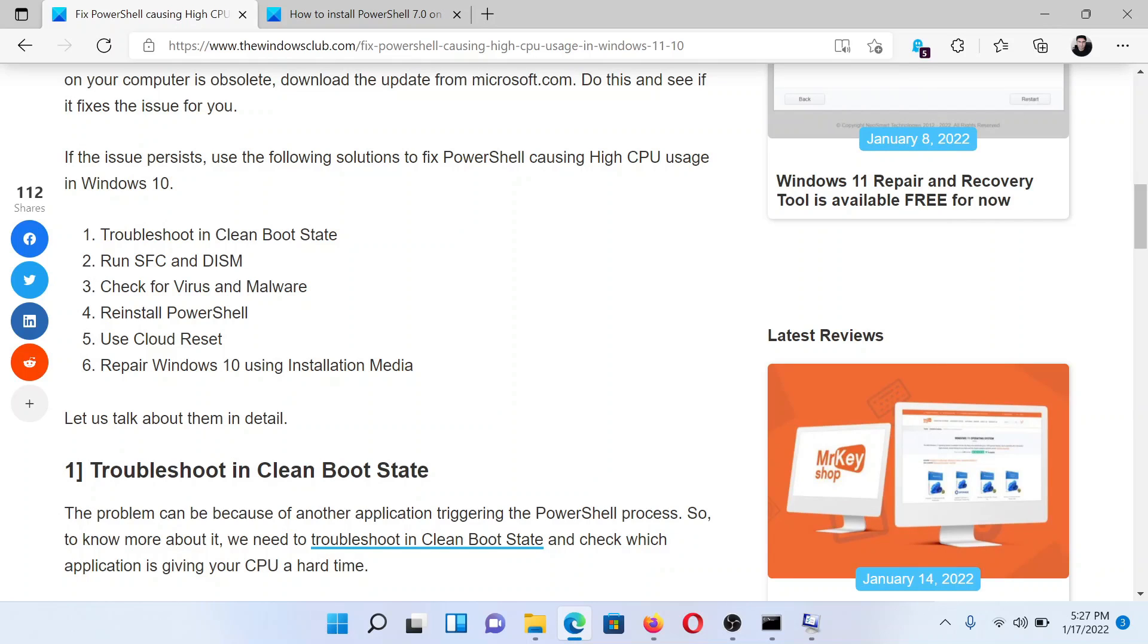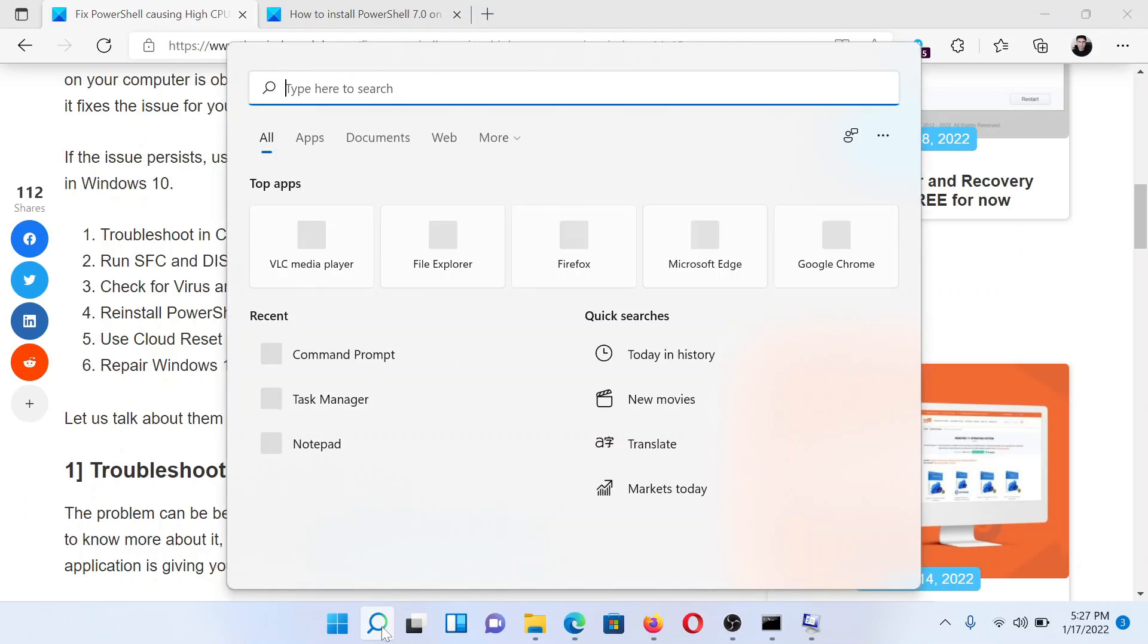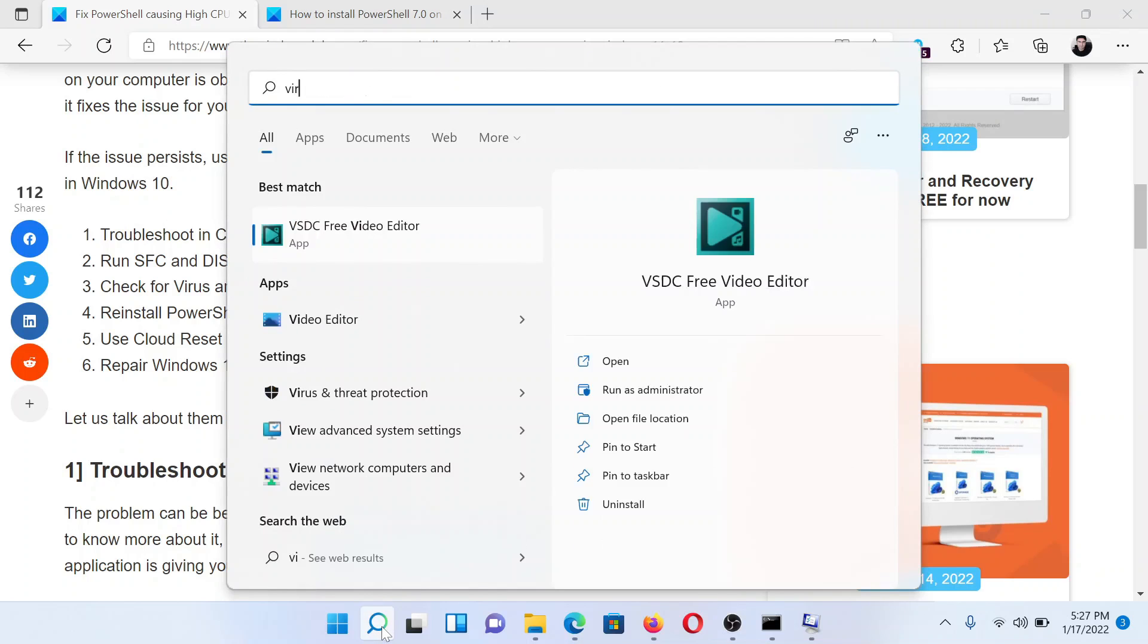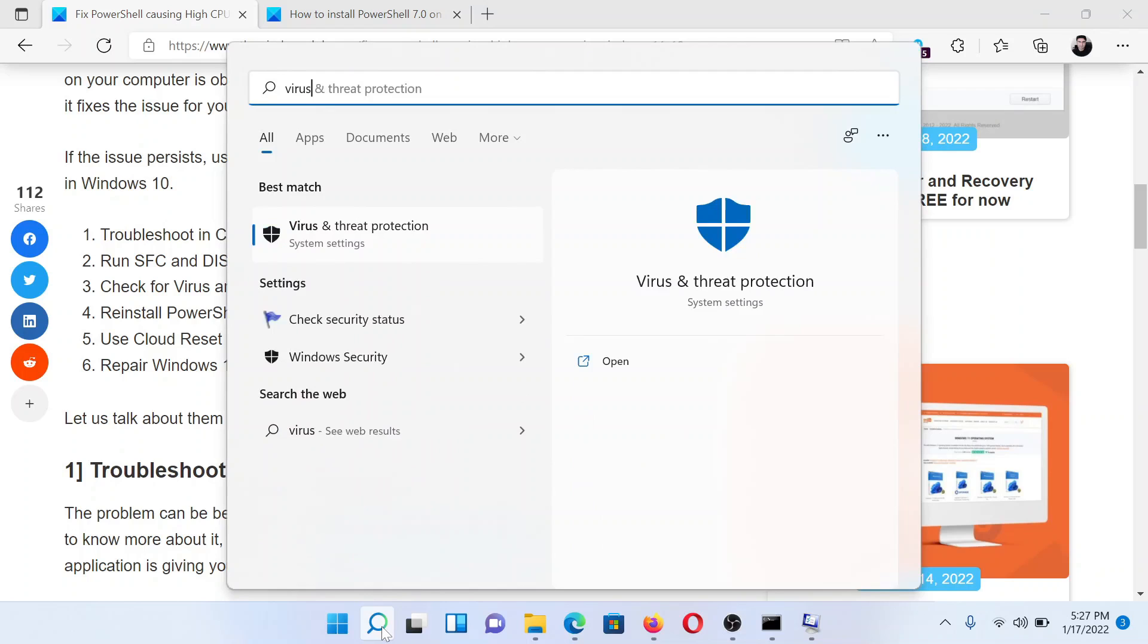After this, you can check for virus and malware either using Windows Defender or using any reputed third-party software product. To run the virus scan tool, search for virus in the Windows search bar and click on the option for Virus and threat protection.